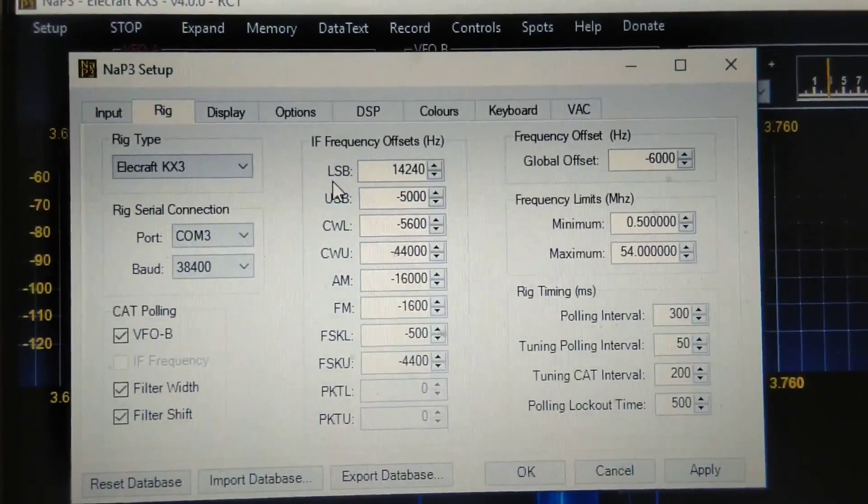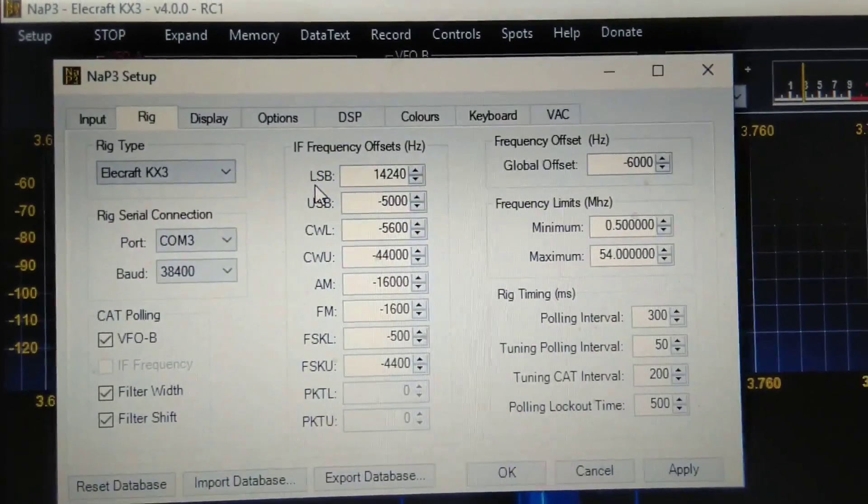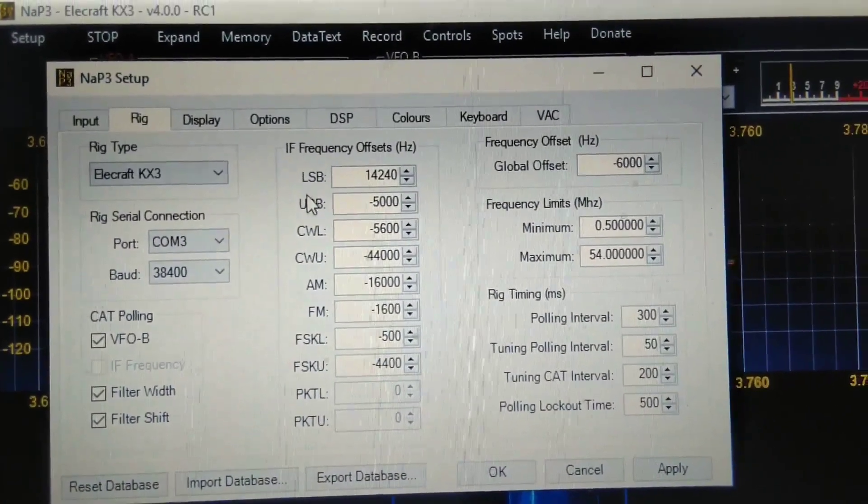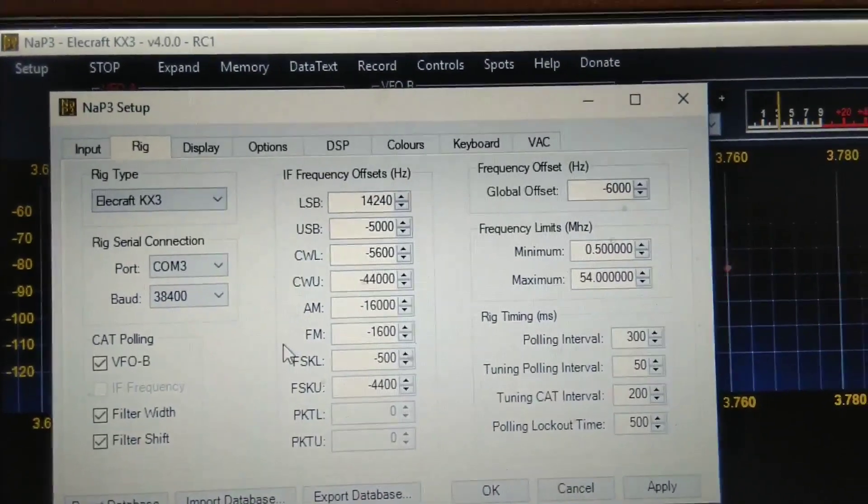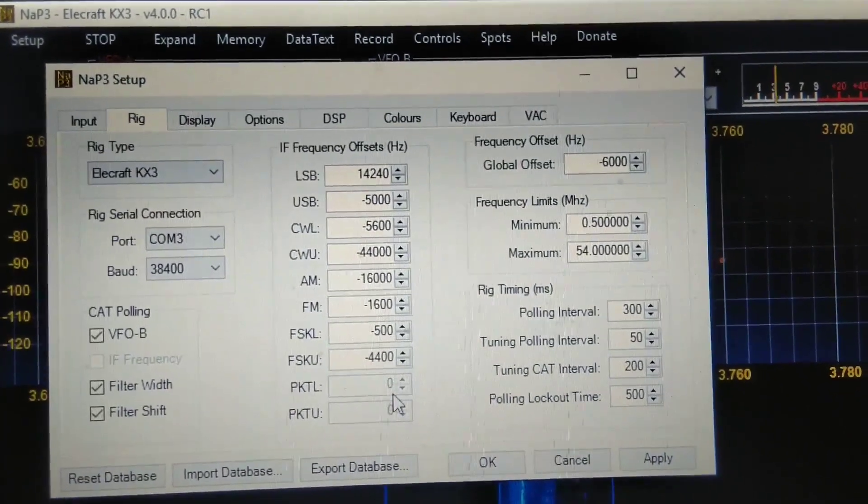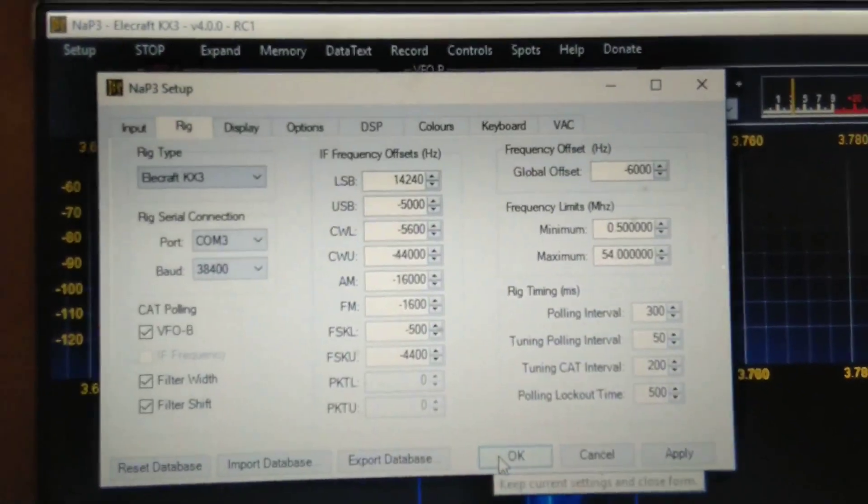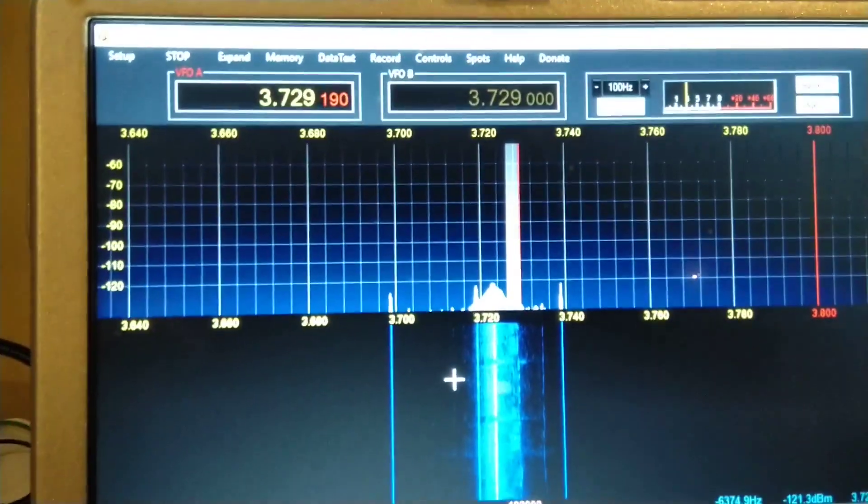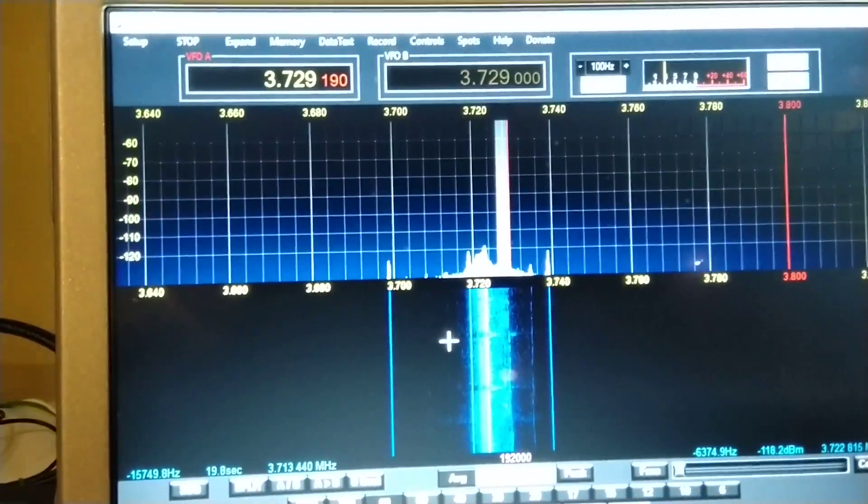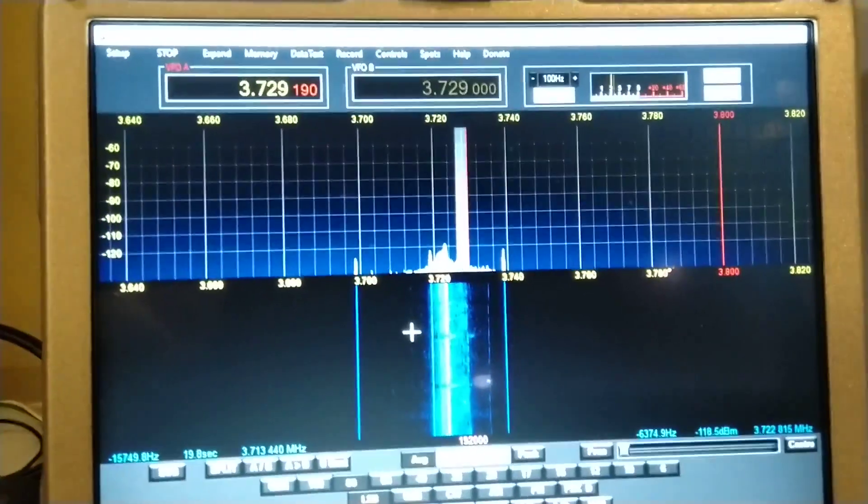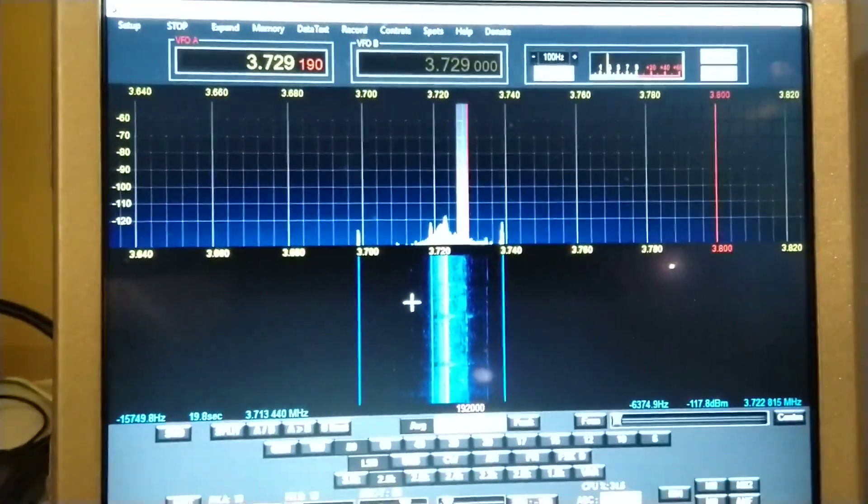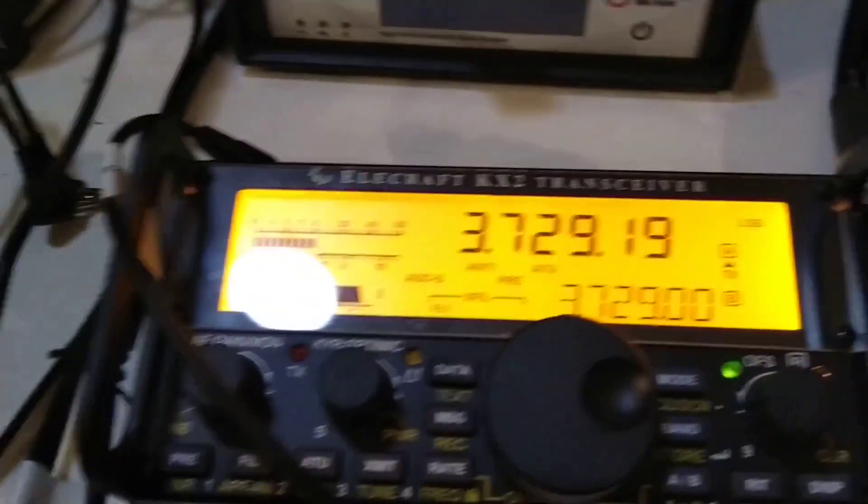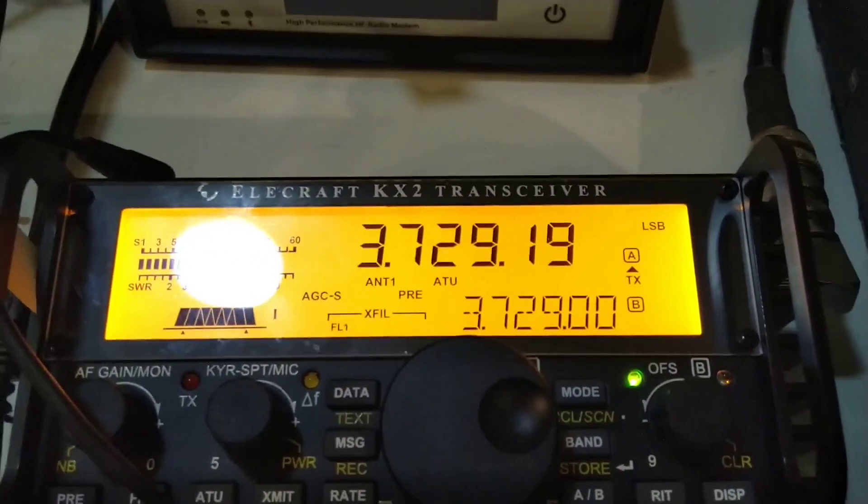I've just calibrated the LSB frequency offset, and I think I'll have to calibrate all these. Anyway, that's the progress I'm making with the UC6UAA IQ output card, which is a modification to the Elecraft KX2.